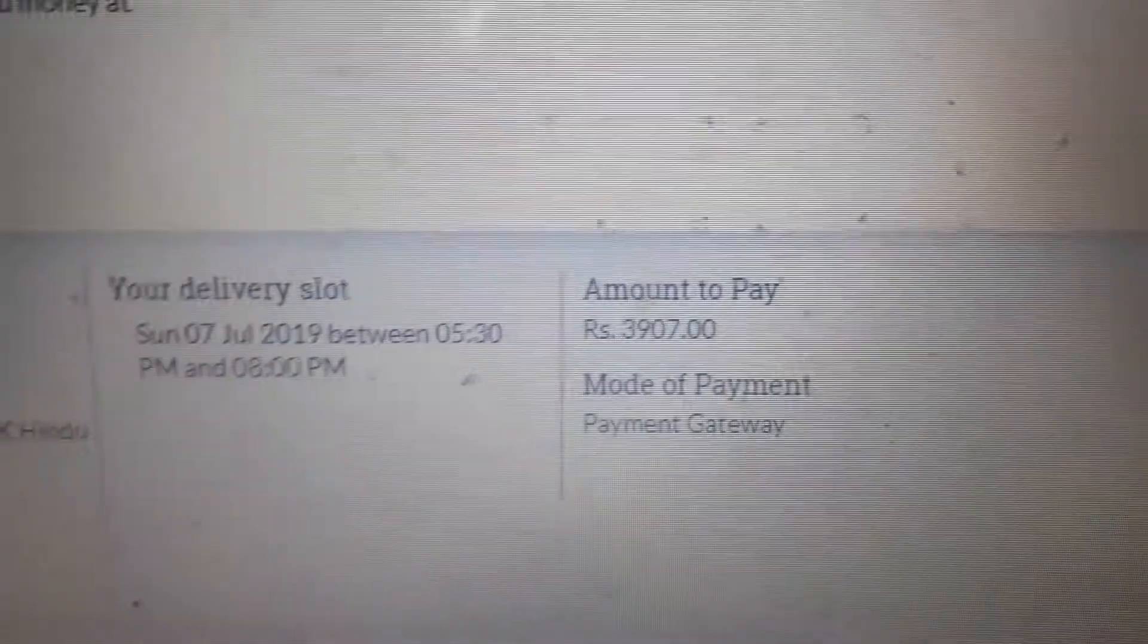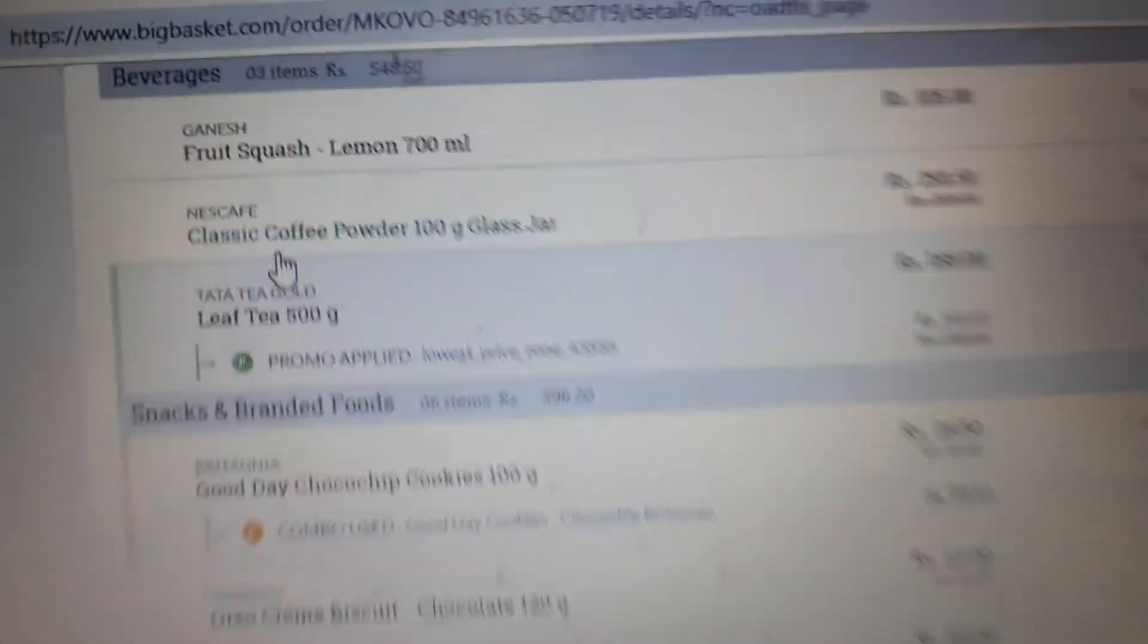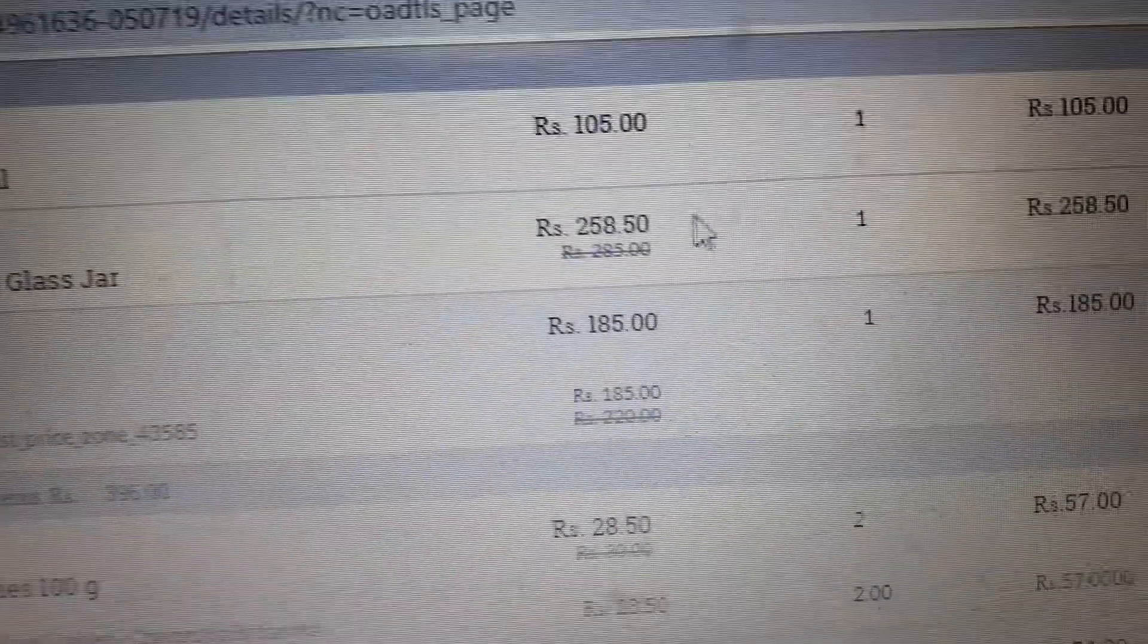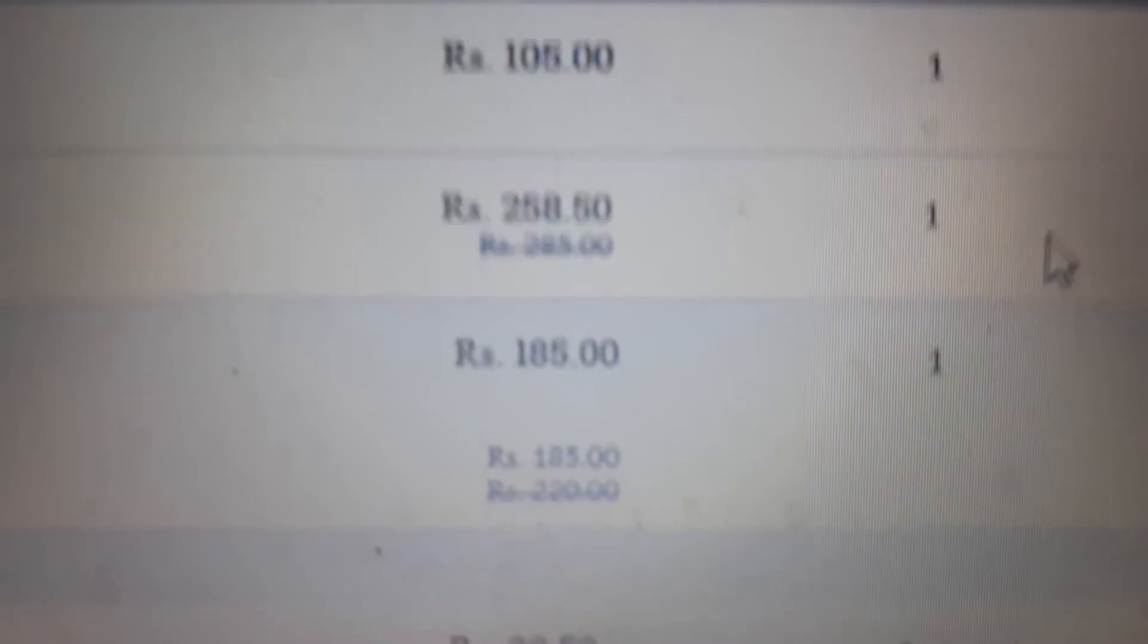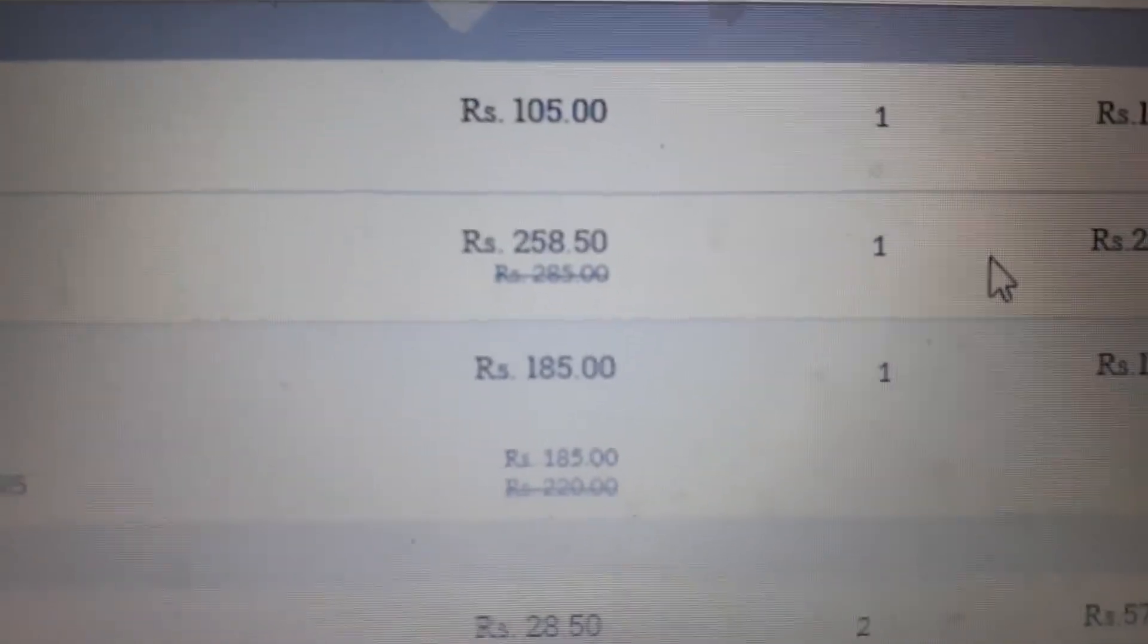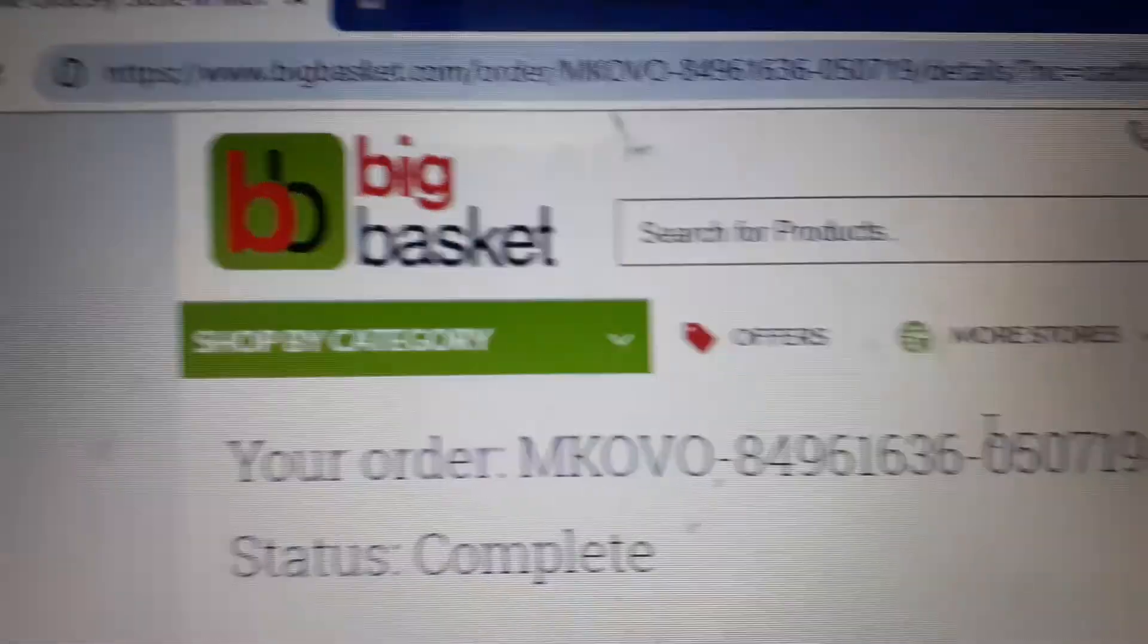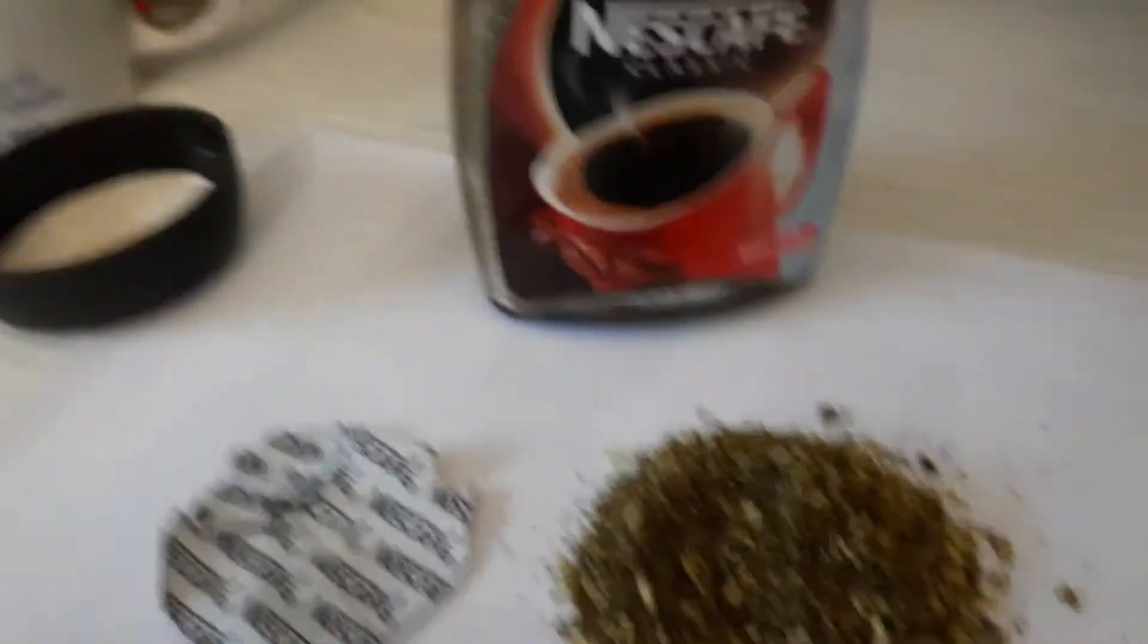The amount paid was 3907. As you can see, this item was in the order. I'll show you beverages - as you can see on the screen, classic coffee powder Nescafe. BigBasket charged me 250 rupees and 50 paise for this Nescafe. They delivered it on 7th July.